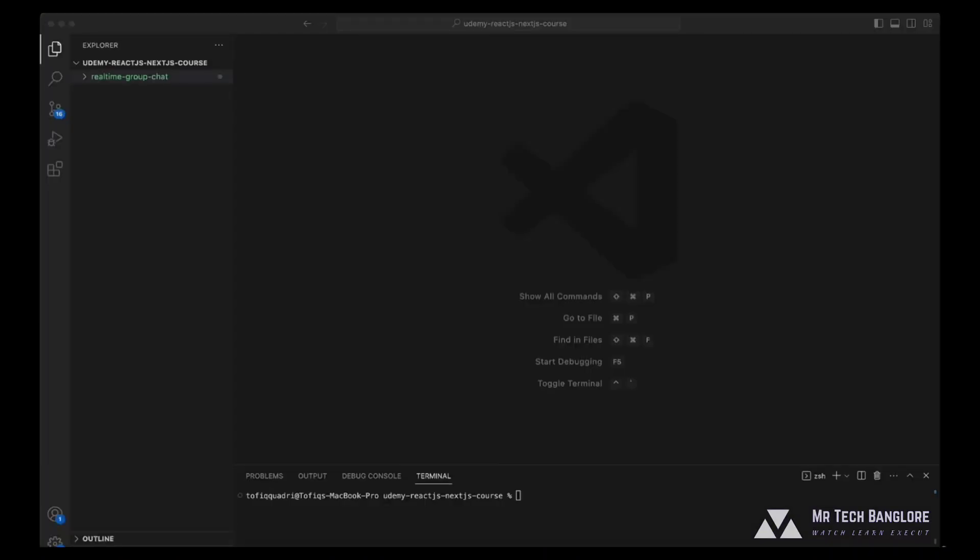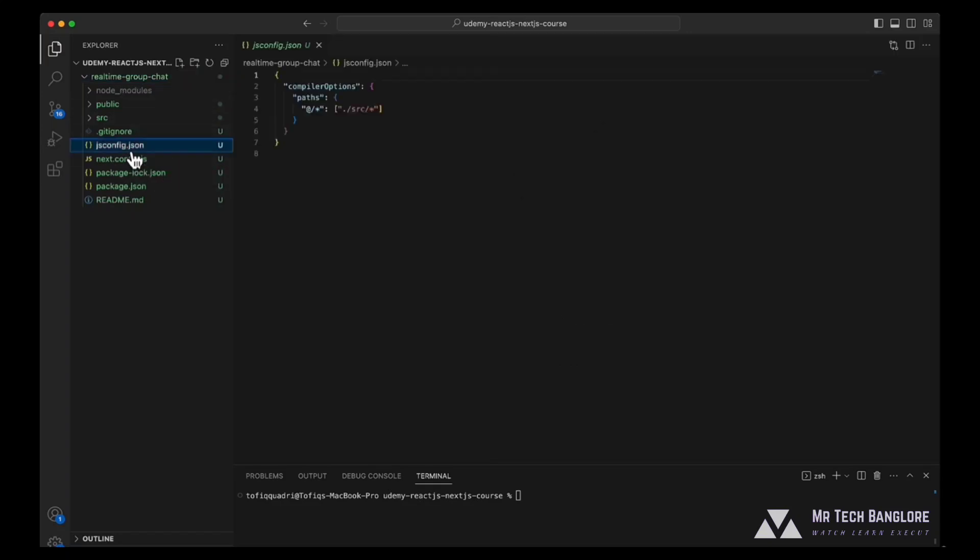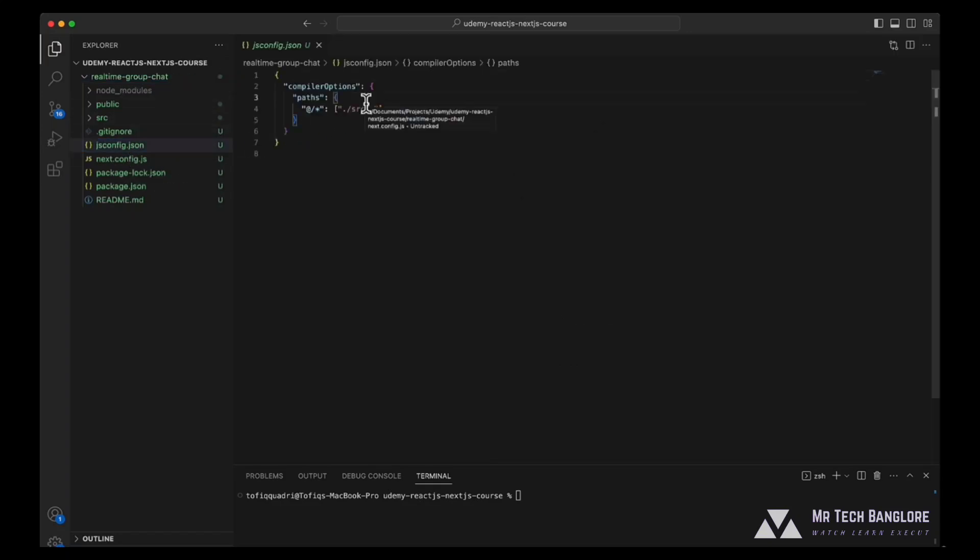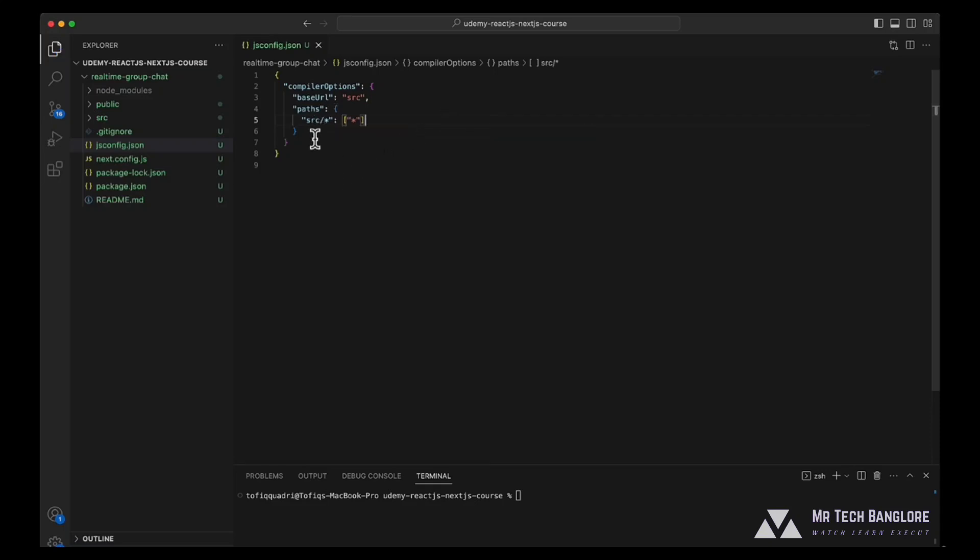So once our project has been created, we will now be setting up our code structure so that the development environment is good and ready. First of all, let's go to our jsconfig.json file and set up the base URL. We don't need the default one. Let's select the src folder for our base URL and we'll be selecting star as the import part inside src.